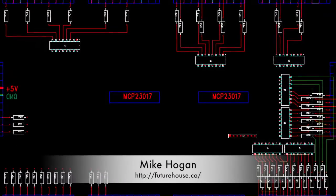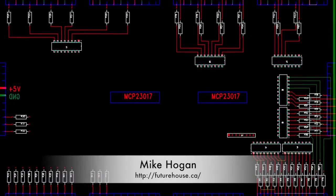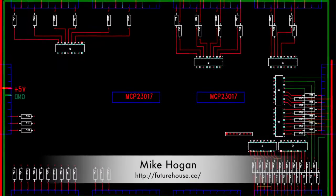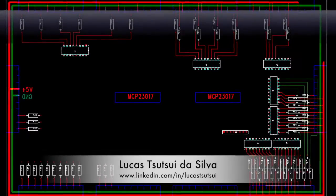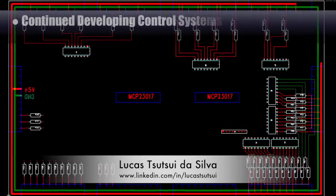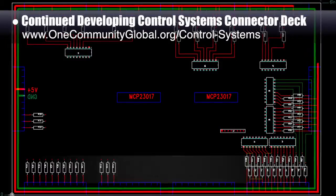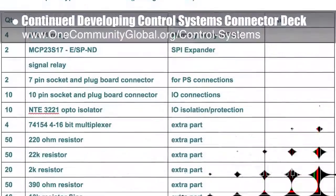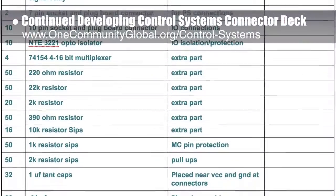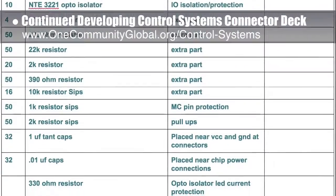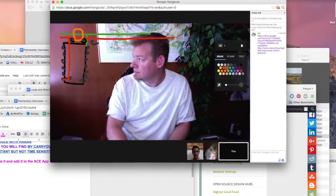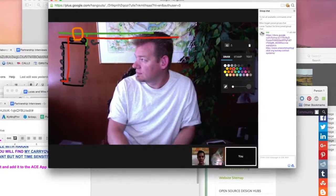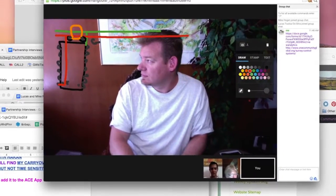Behind the scenes, Mike Hogan, automation and systems developer and business systems consultant, and Lucas Tutsui da Silva, fourth-year computer engineering student, continued developing the control systems connector deck. Shown here is the list of parts Mike will be sending Lucas so they can both start building, testing, and writing software for the connector deck — along with a picture of me pointing to Mike's connector deck power supply sketch as we test the drawing function in our collaborative Google Hangout.